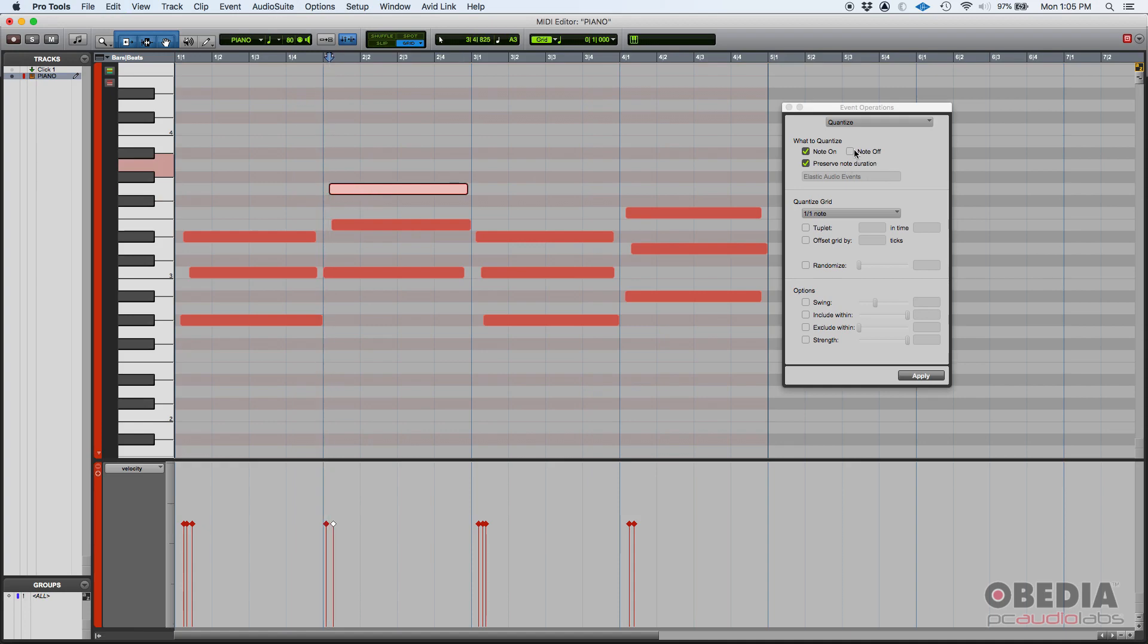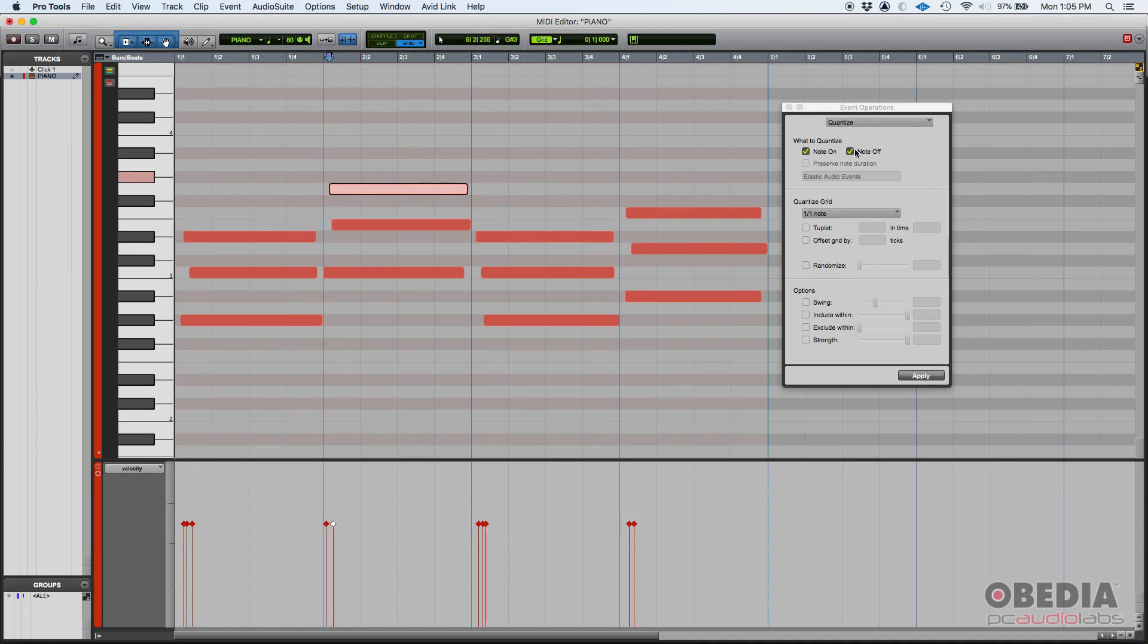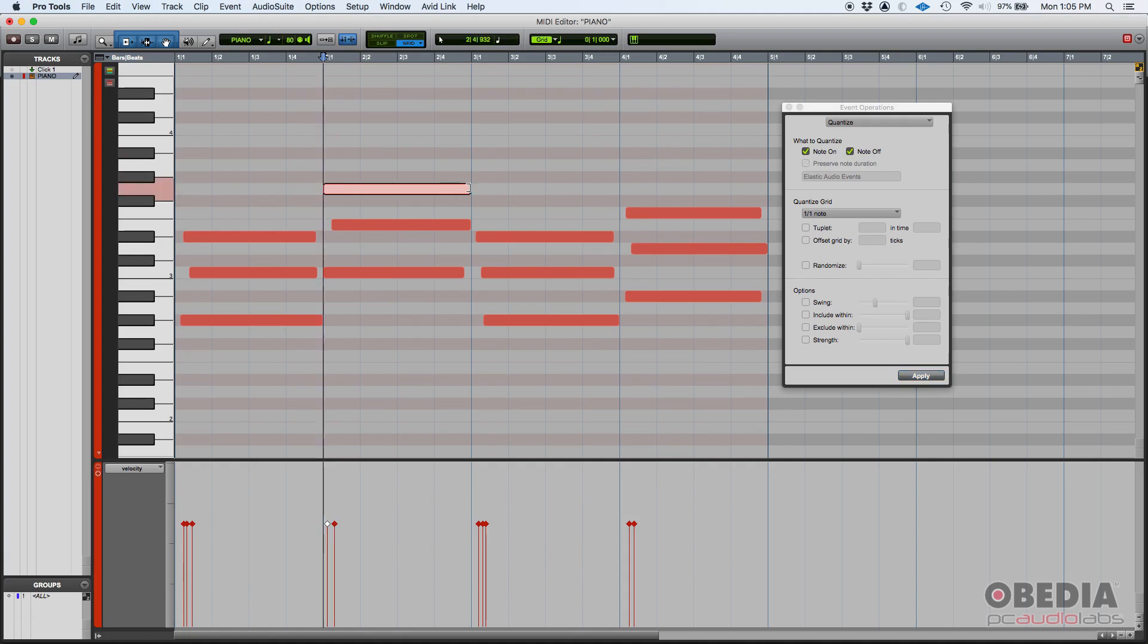Or do you want to quantize the note off, which is the end of the note. Chances are, on most cases, you're going to quantize the note on. But if you select to have both of those, that means it's going to quantize the start and the end, and the length of the note is indeed going to change.